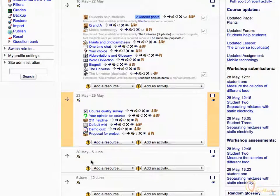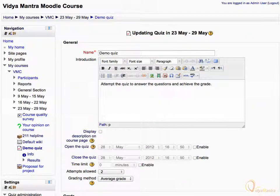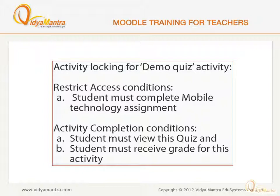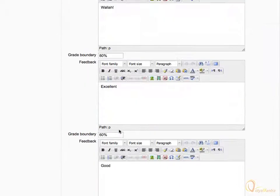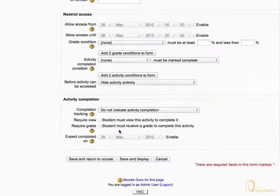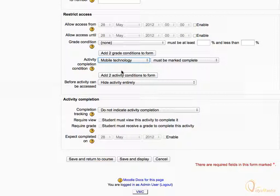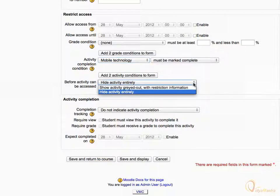Now let's set the Activity Locking for the Demo Quiz Activity. Press the Edit icon beside the activity. On the Edit page for the Demo Quiz, scroll down to the bottom, and change the Activity Completion Condition Status to Mobile Technology must be marked as complete. Then change the Before Activity can be accessed setting to Show activity grayed out with restriction information.